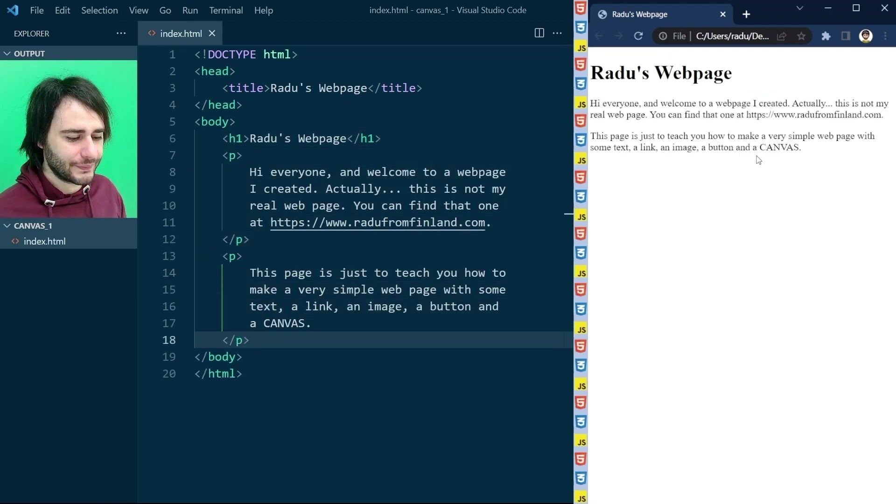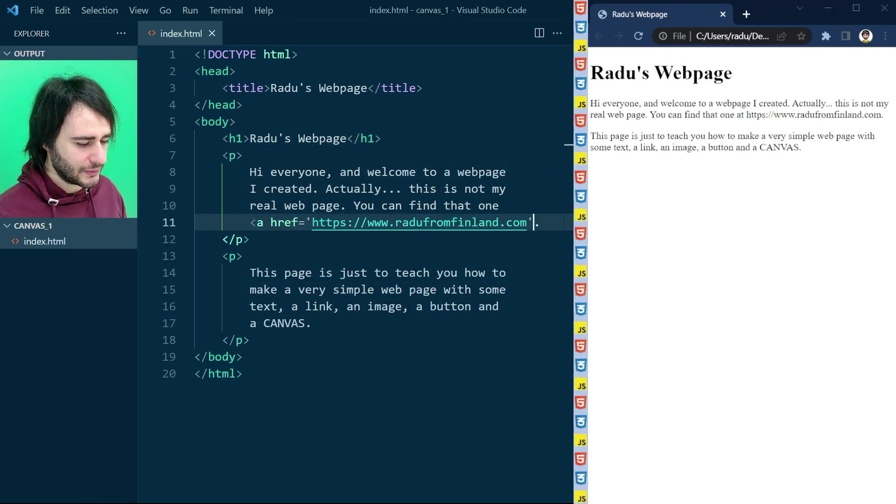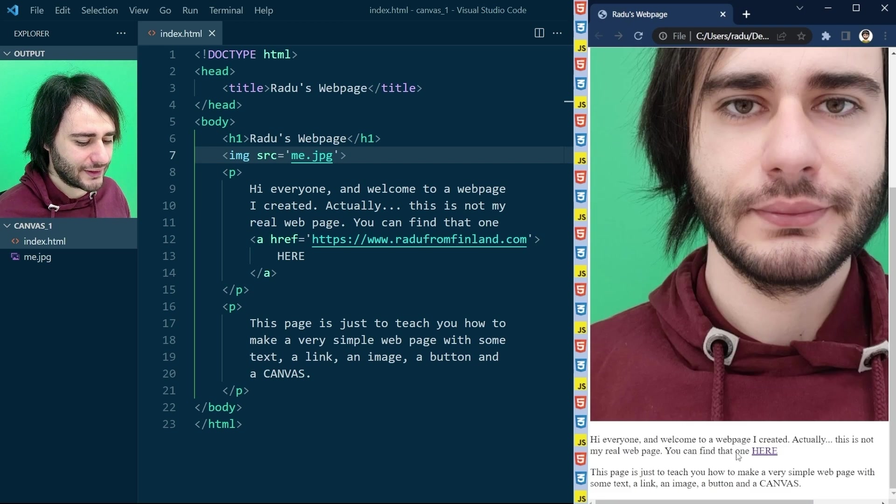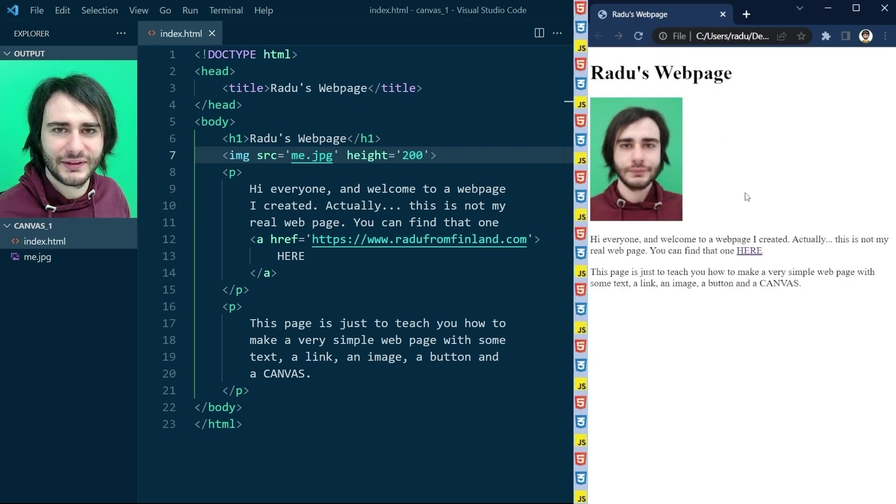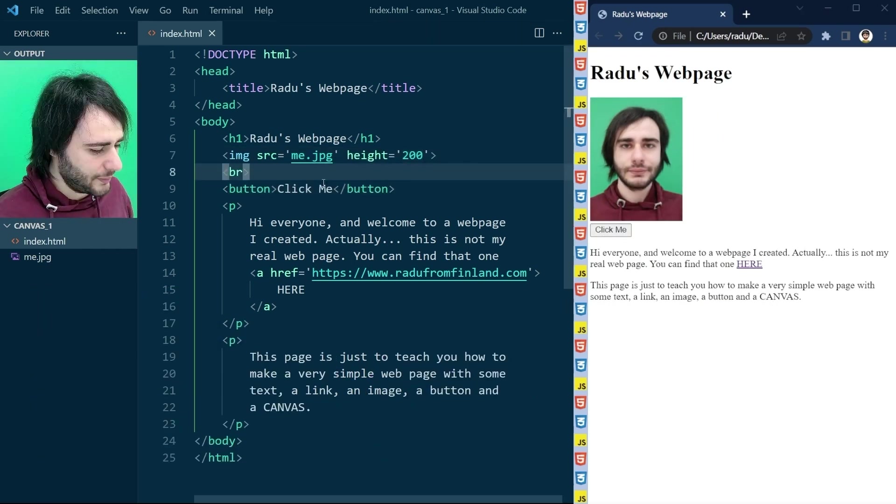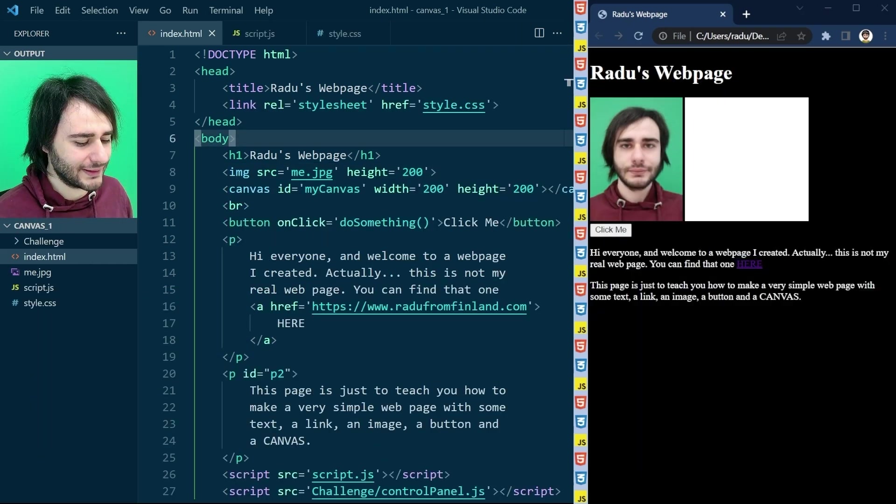Last time on HTML Canvas, Radu showed you how to make a simple web page with text, a link, an image, a button, and a canvas. Duh, it's the name of the course.